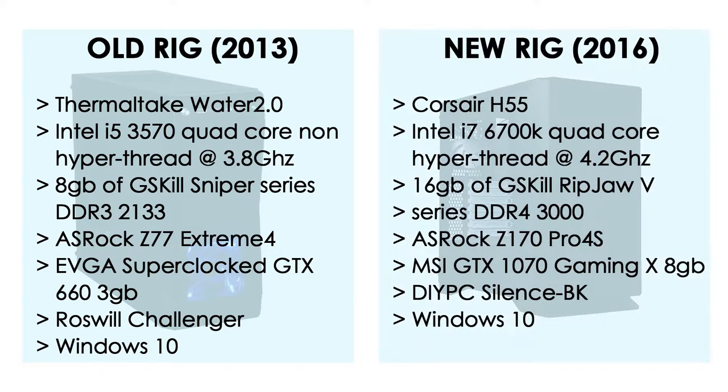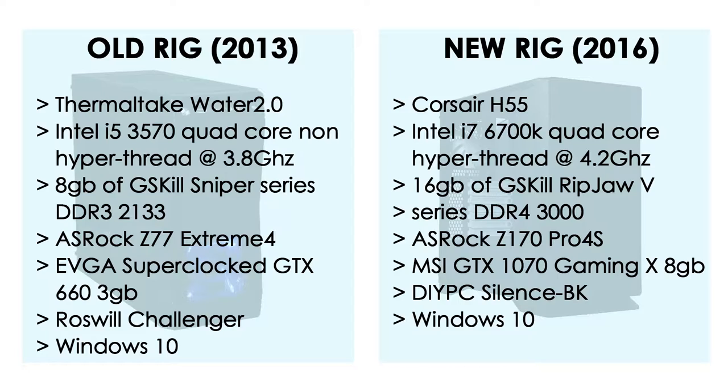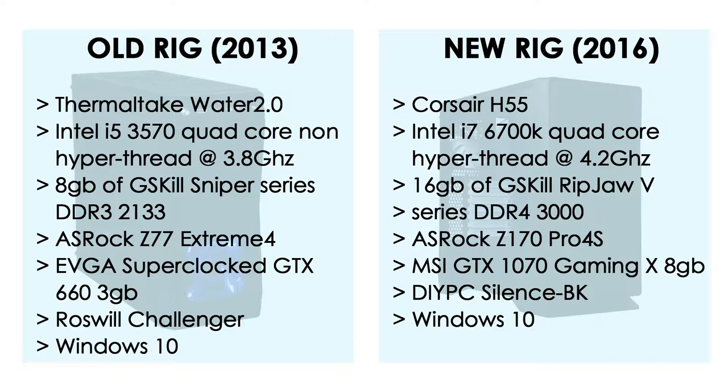The new rig has a Corsair H55 water-cooled Intel i7 6700K quad-core that is hyperthreaded, running at the stock turbo boost of 4.2 GHz, with 16GB of G.Skill Ripjaws V Series DDR4 3000 memory on two 8GB sticks, on an ASRock Z170 Pro4S motherboard, with one MSI GTX 1070 Gaming X 8GB graphics card, all enclosed in the DIY PC Silence BK case, and also running the latest version of Windows 10.